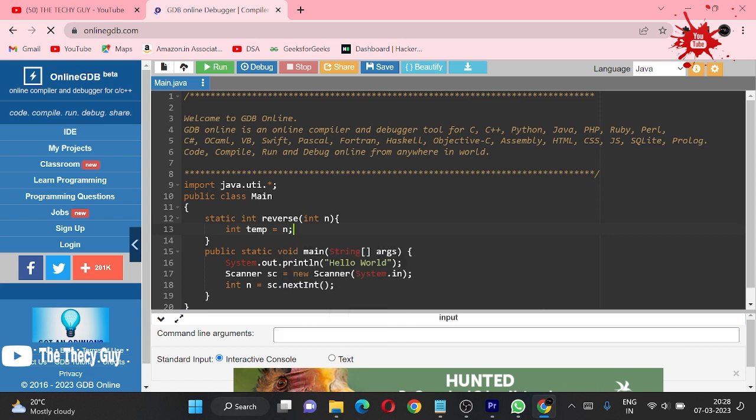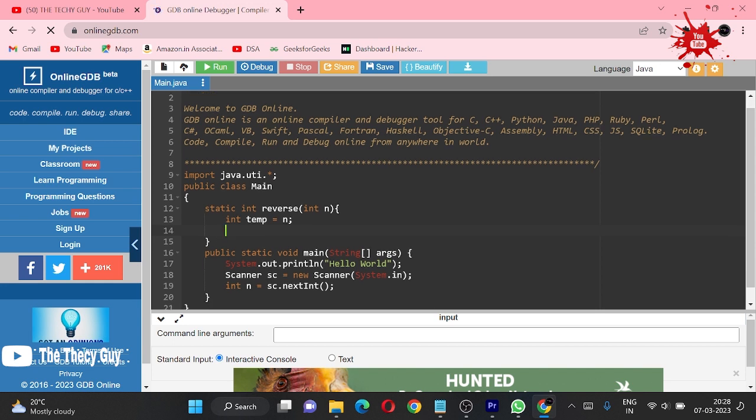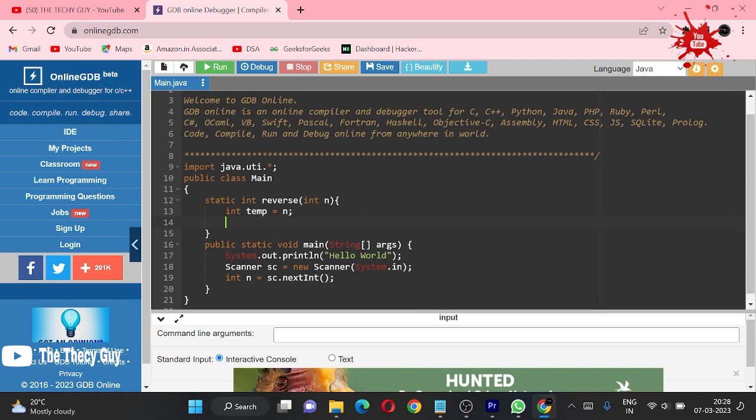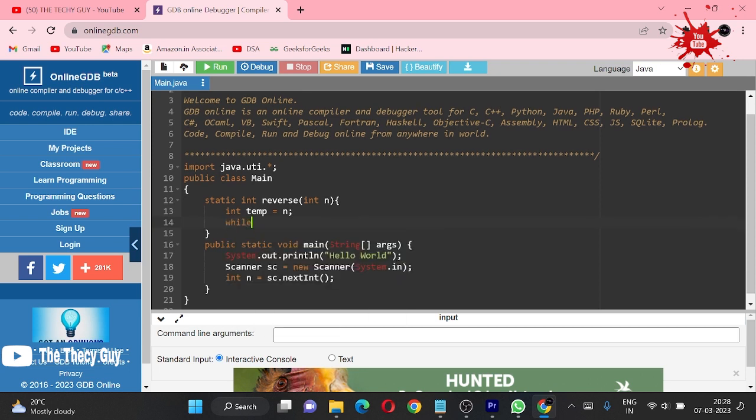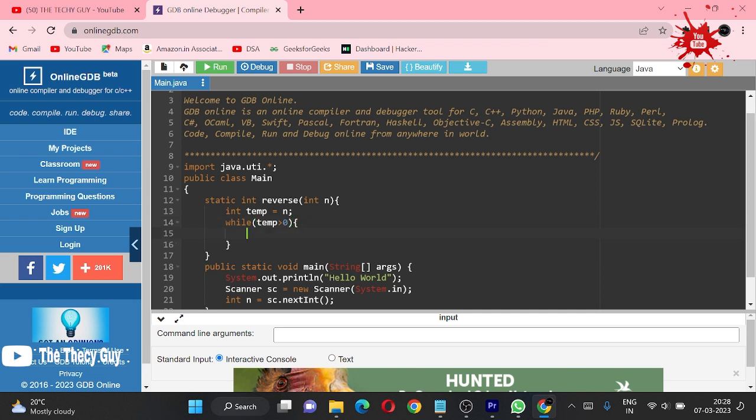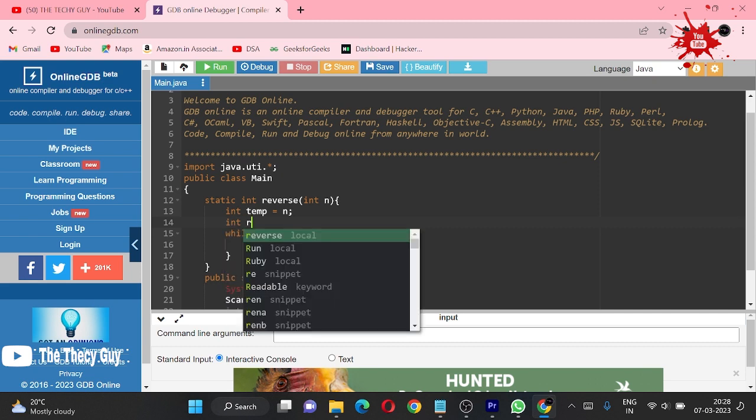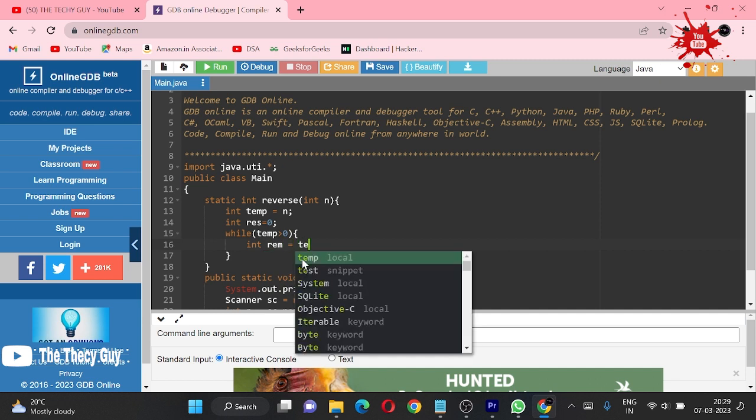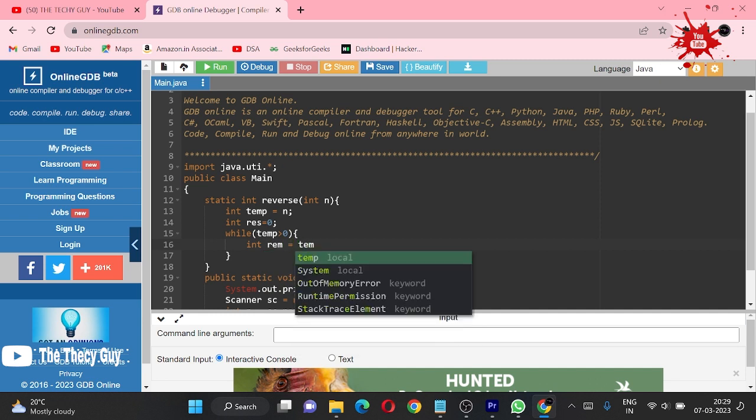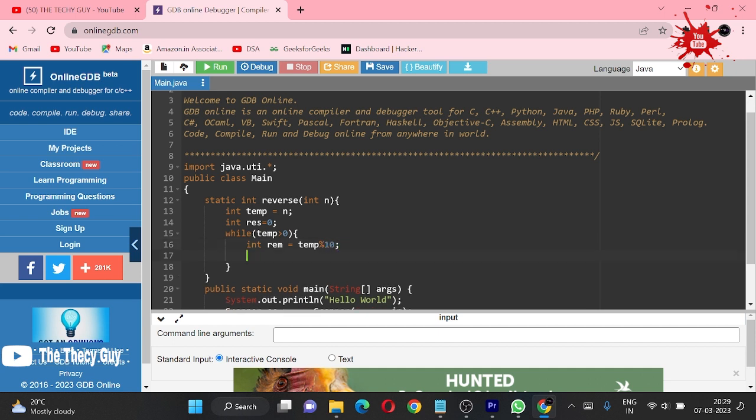Int temp equal to n, so we are not making operations on n directly - we're making one temporary variable and using that. Right now, while temp is greater than zero, we are making another int which is result and initializing it to zero. In rem variable, I am calculating remainder, so temp mod 10.